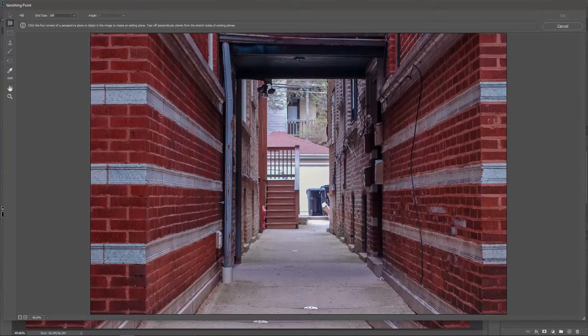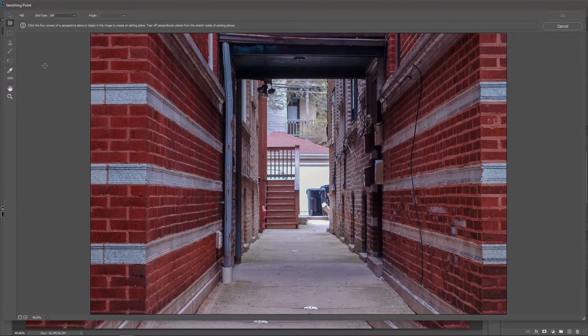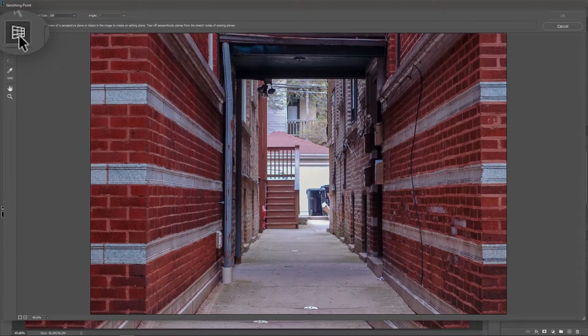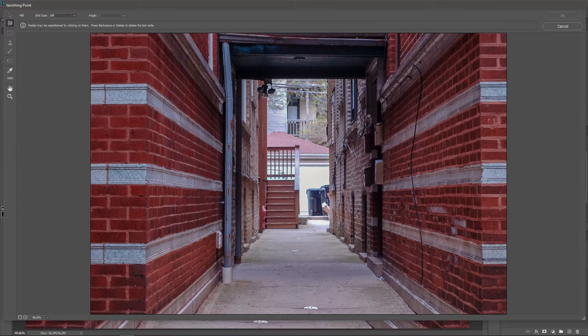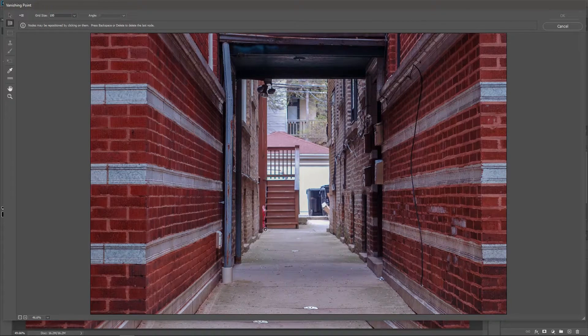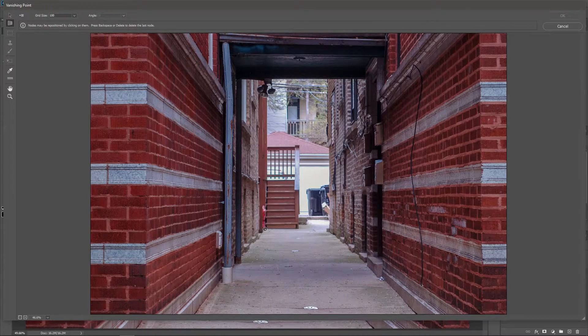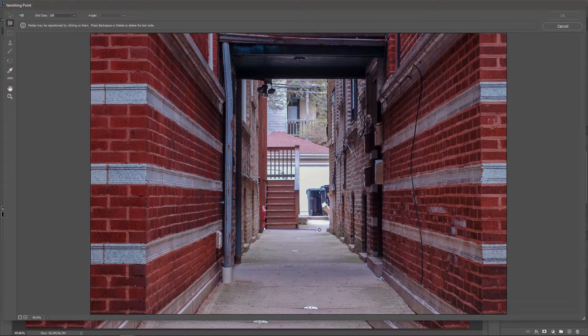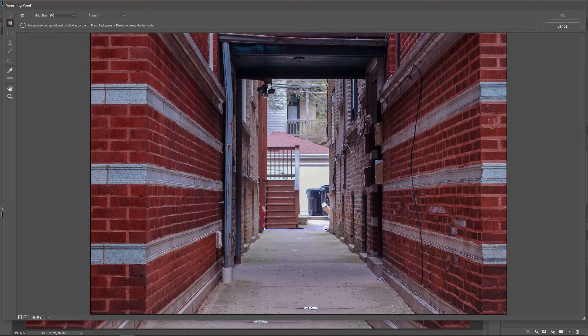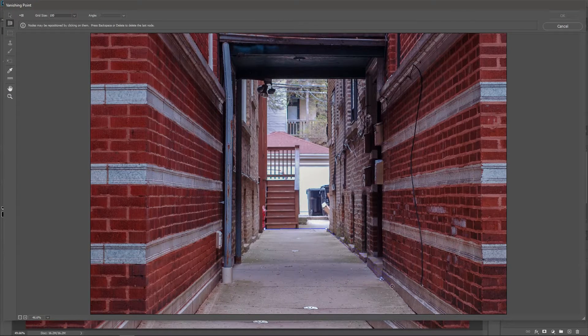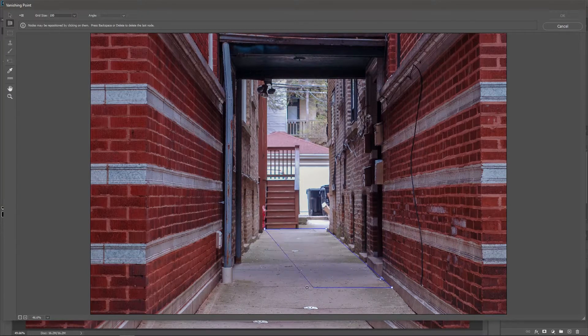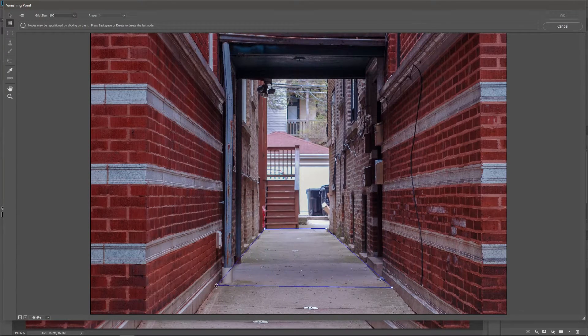I have created a video about this filter and how it works. You can go ahead and watch it. It actually covers the basics of creating planes. So let's create a plane. Activate the Create Plane tool and click once on one corner of the plane. Click on the second corner, the third, and the fourth.